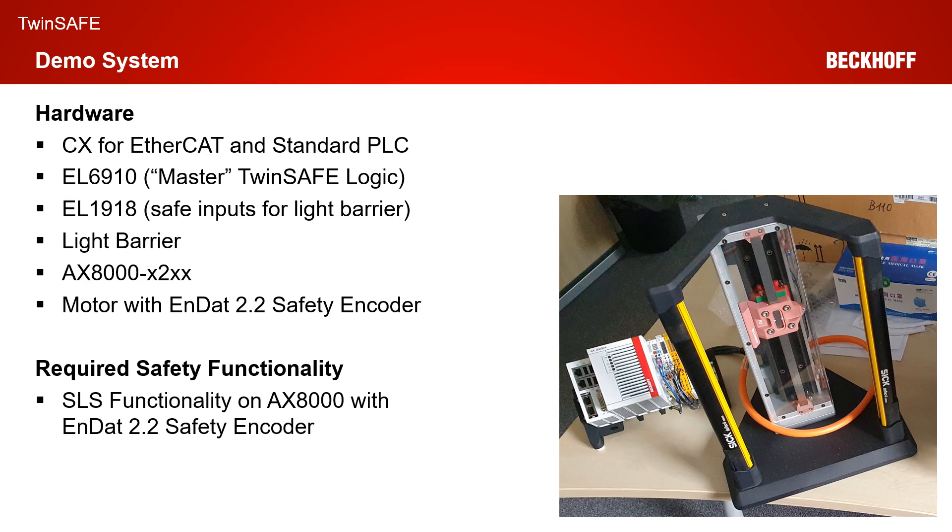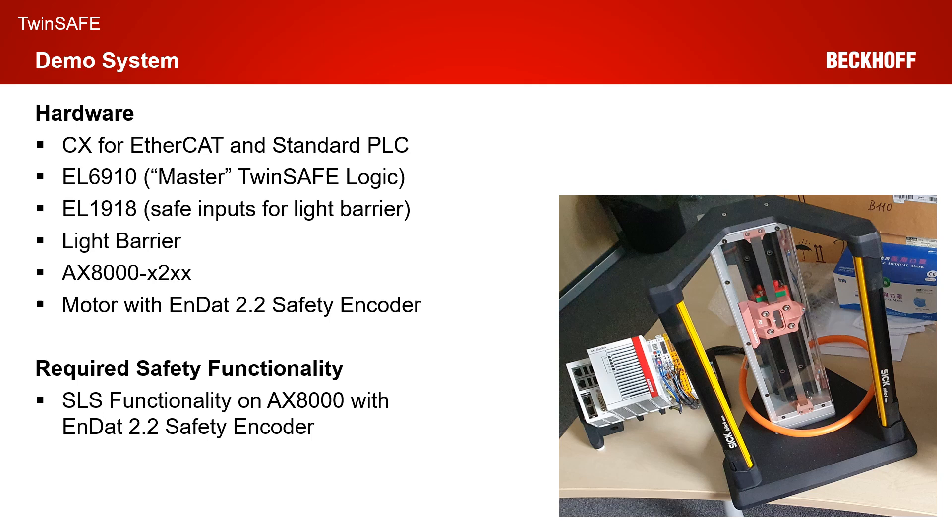We have an AX8000 in the X2XX safe motion version and for today we have a motor with EnDat 2.2 safety encoder integrated. The required safety functionality today is we want to trigger a safe limited speed functionality on the AX8000 via the EL6910 communication and the AX8000 should use the signal of the EnDat 2.2 safety encoder for the SLS functionality.